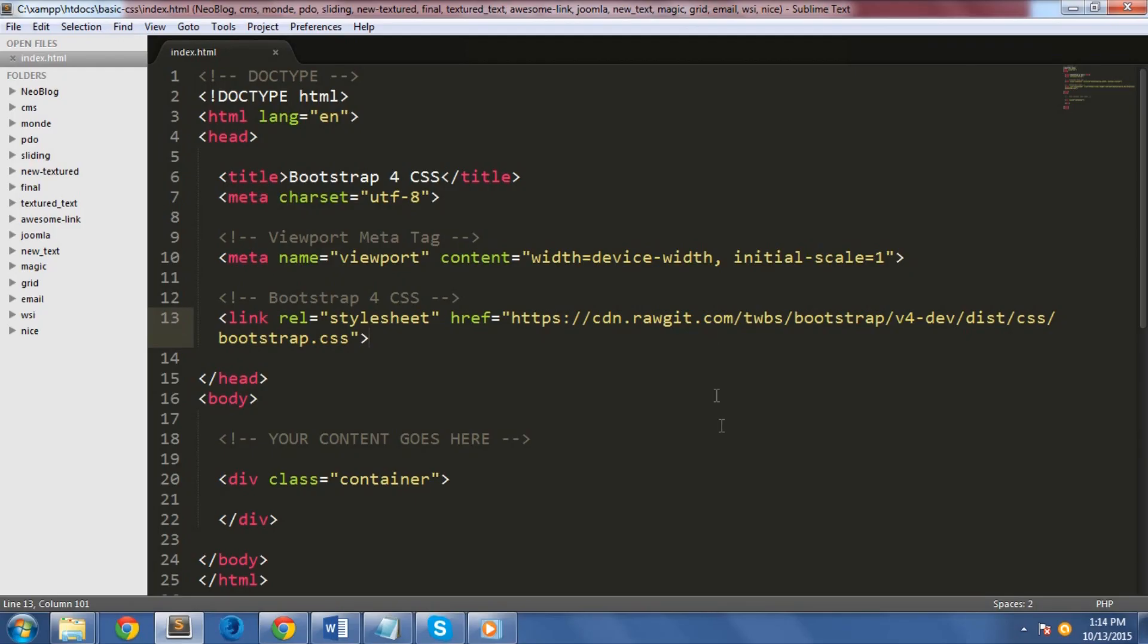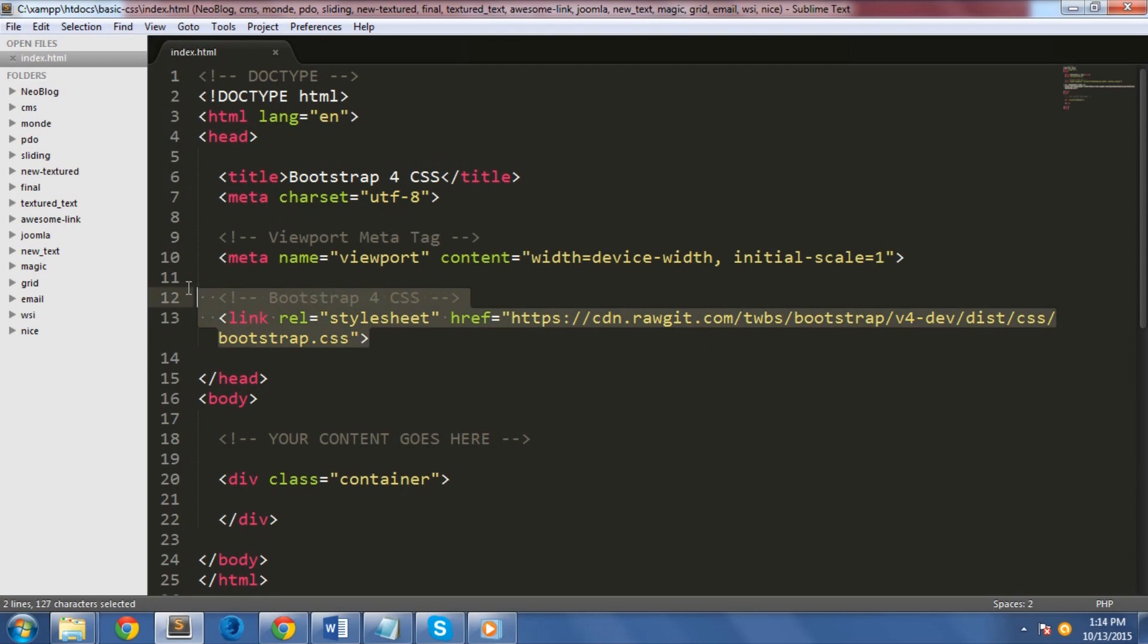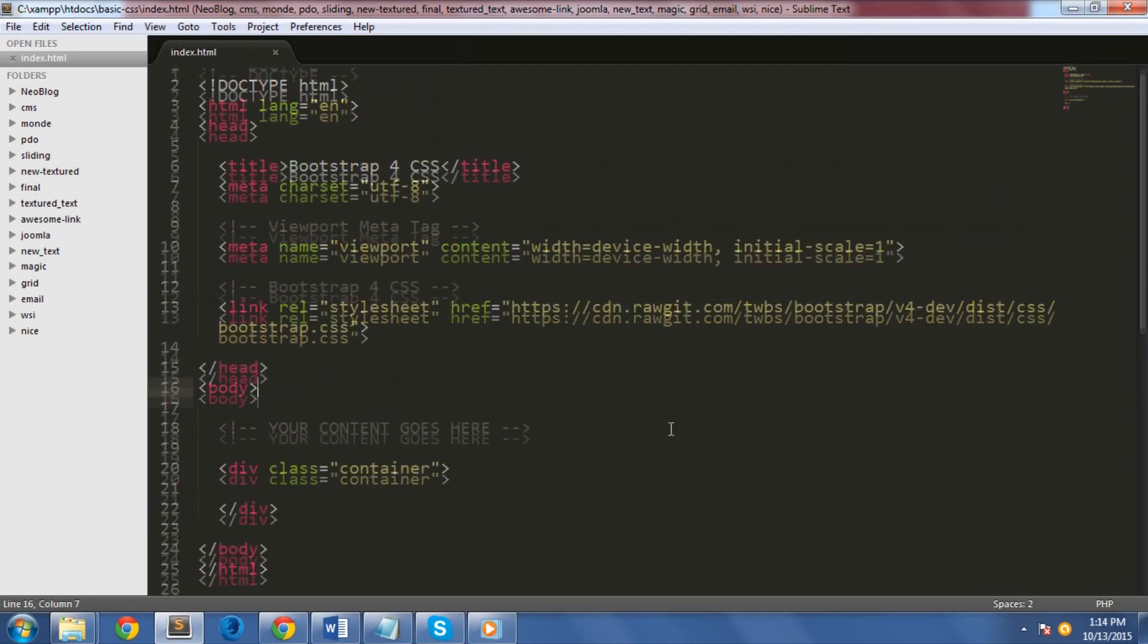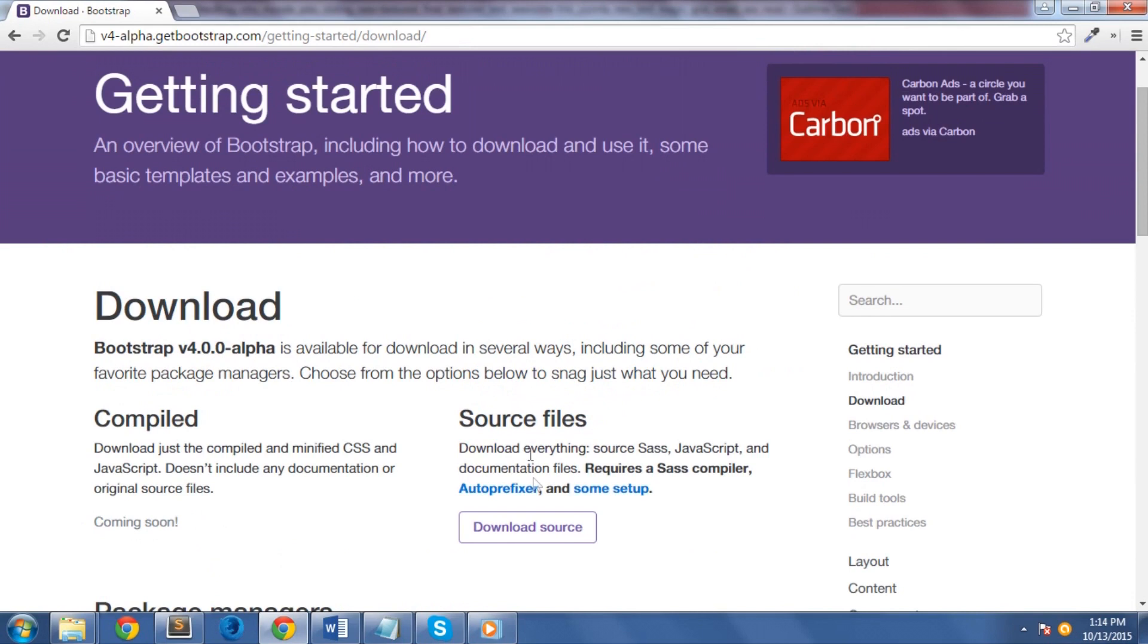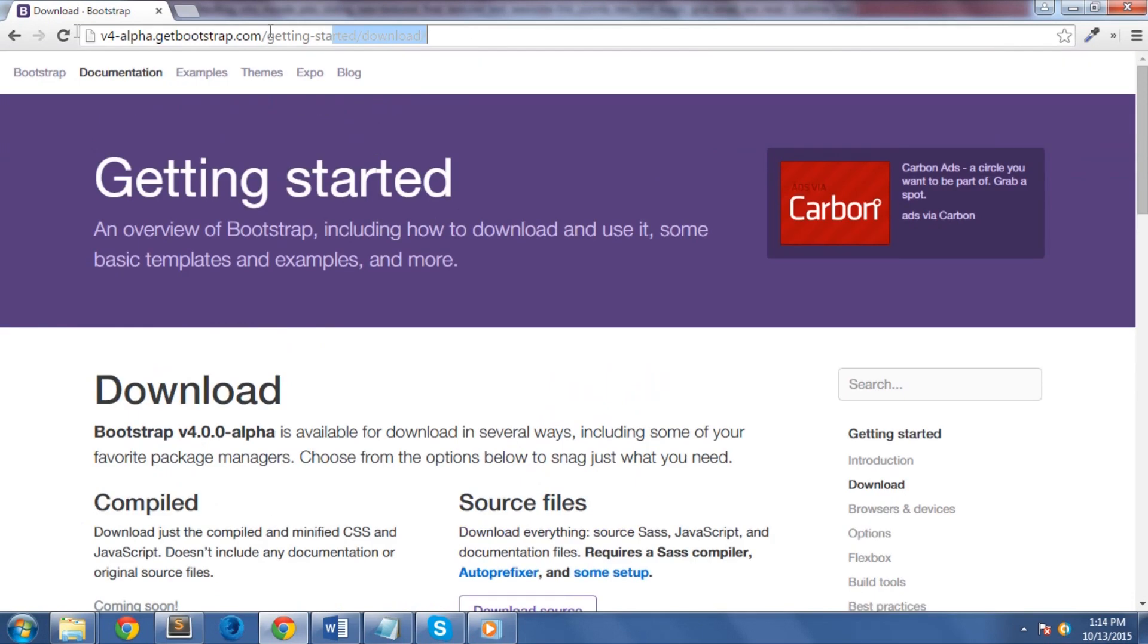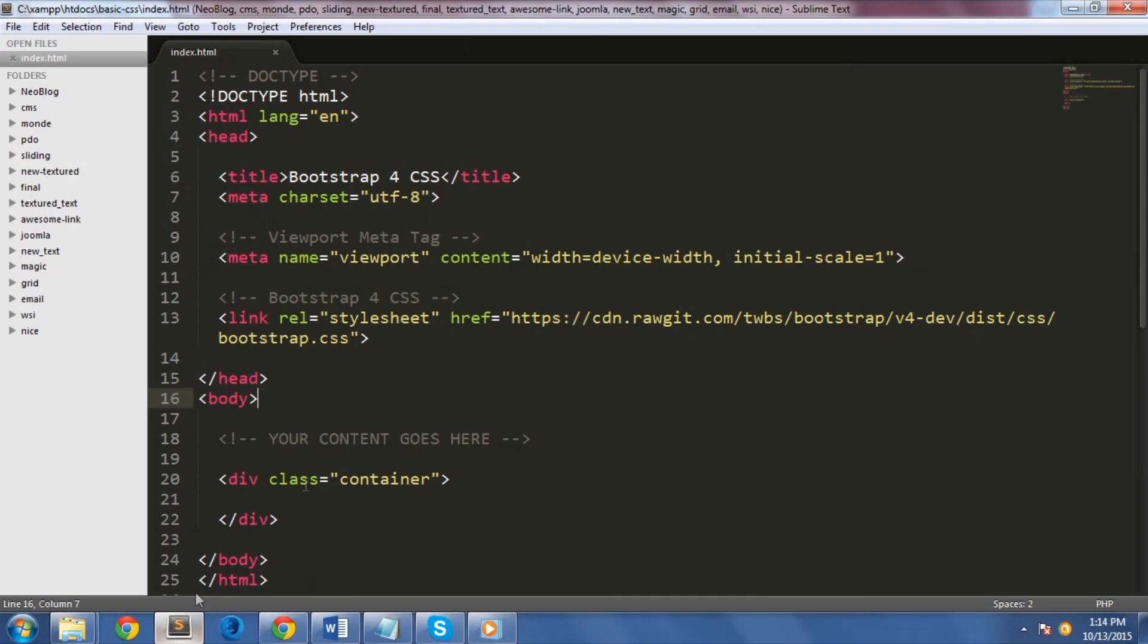Before we begin, we need to set up our HTML code that we're going to use for this tutorial. Here I have the basic markup on my index.html file. It includes the basic doctype, meta information, as well as our Bootstrap 4 CDN link. You can use your own hosted Bootstrap 4 CSS file by downloading it here and linking the location of the file in the head section.